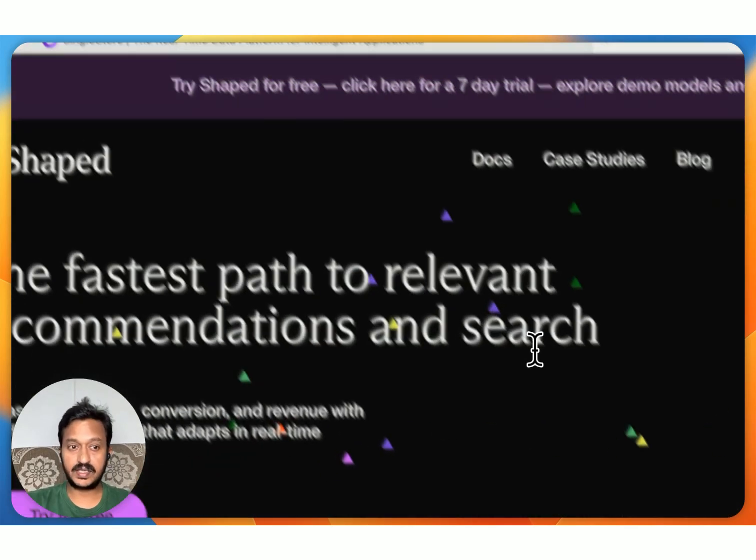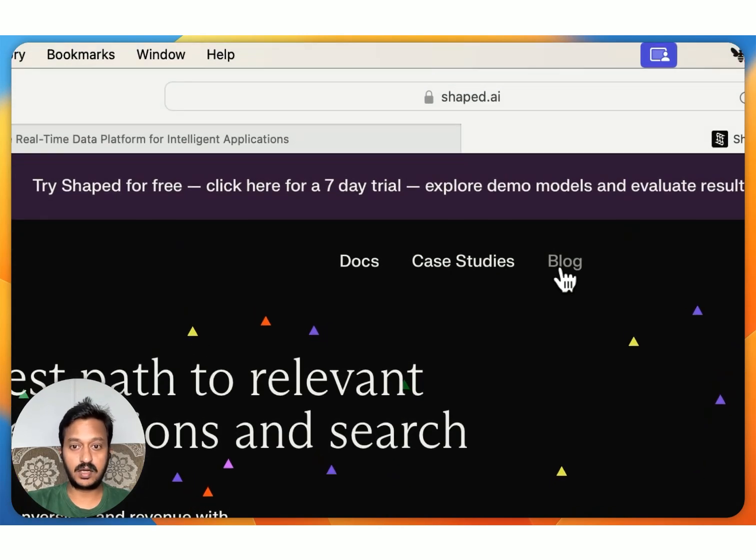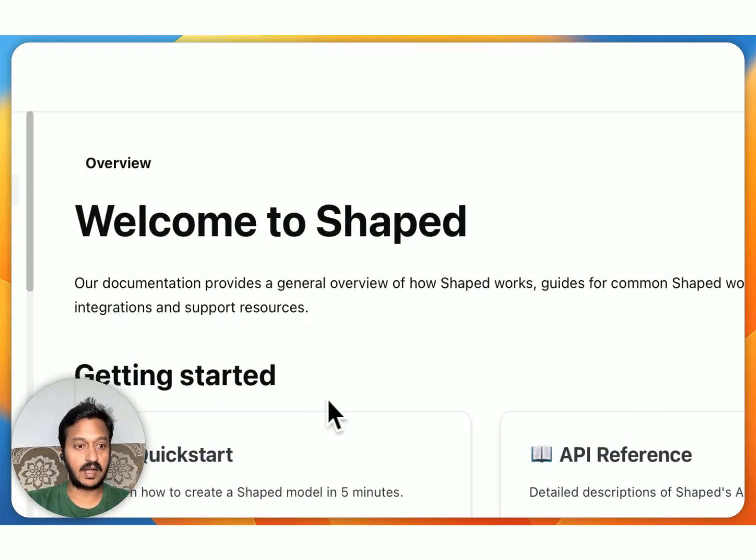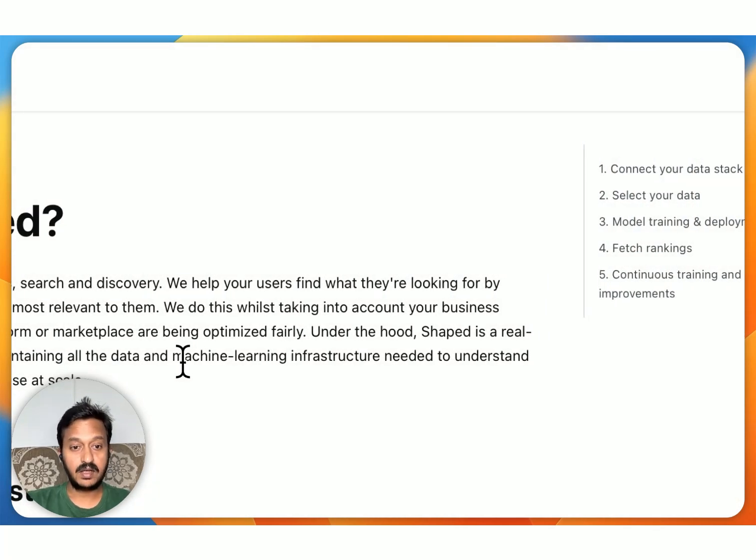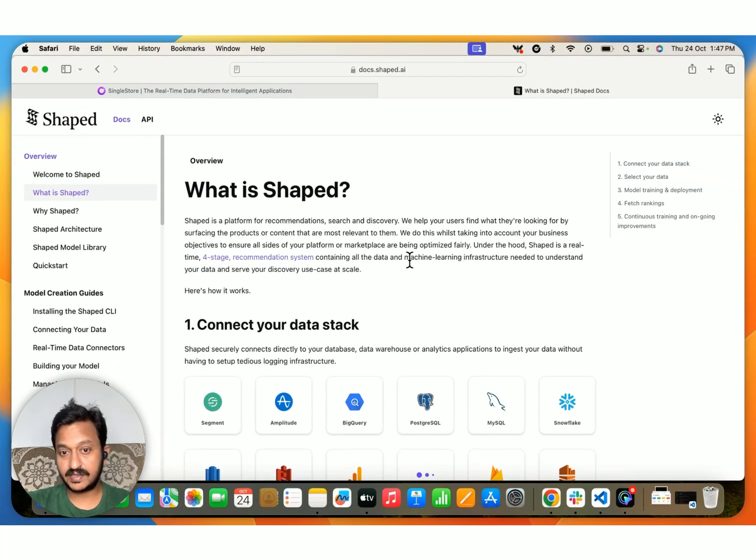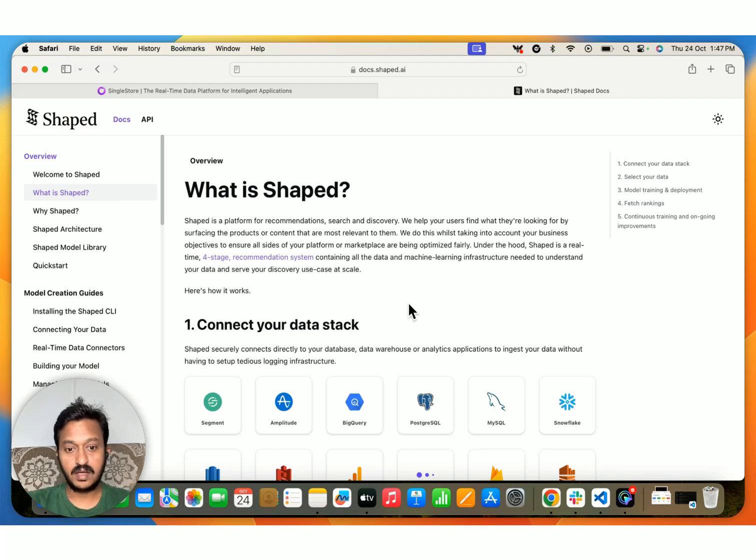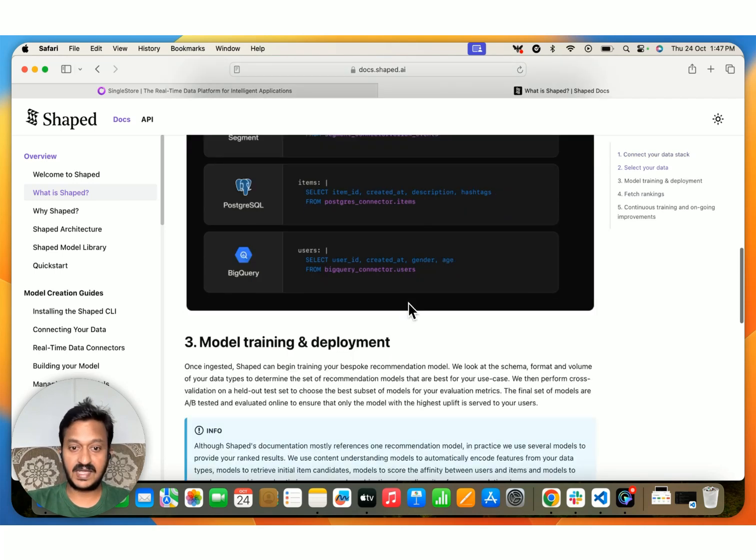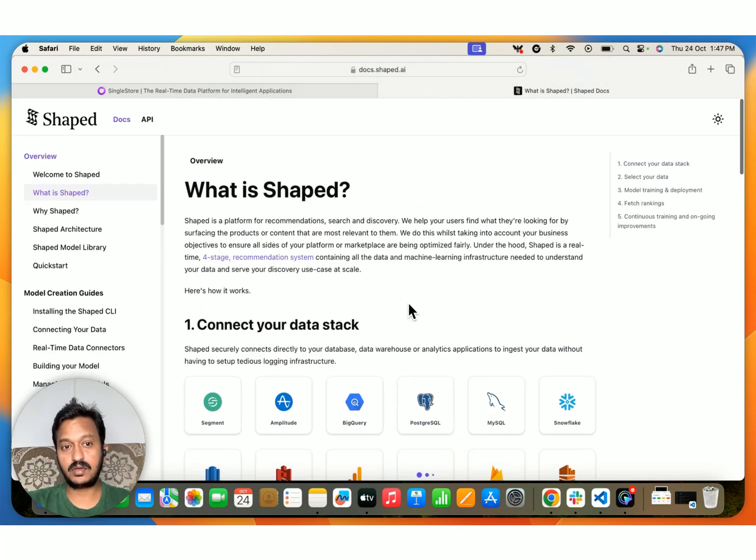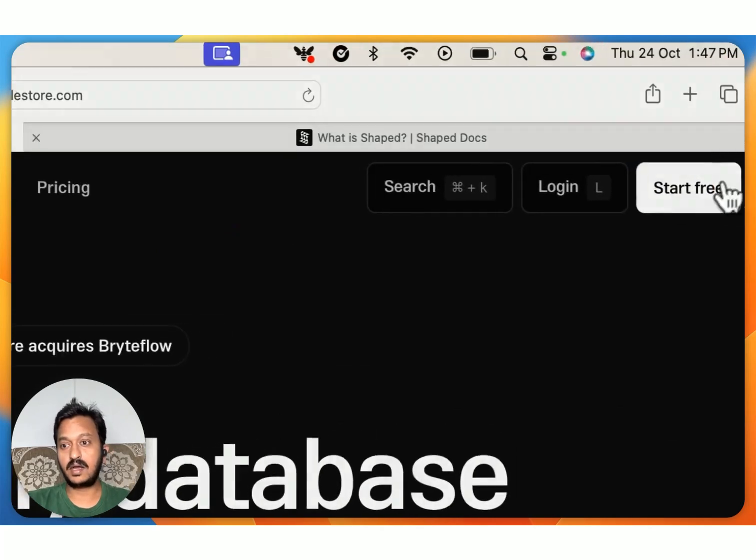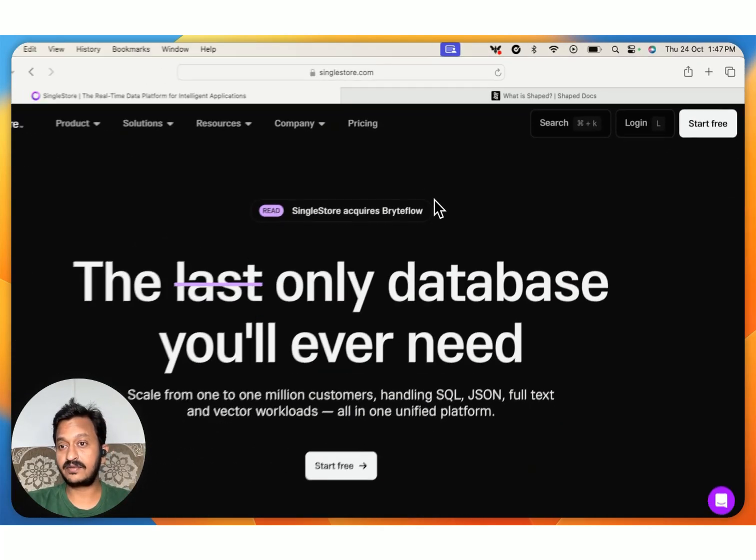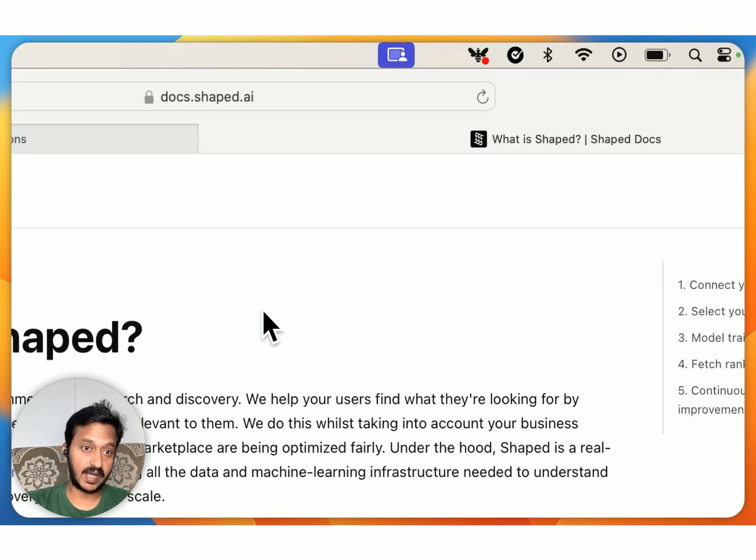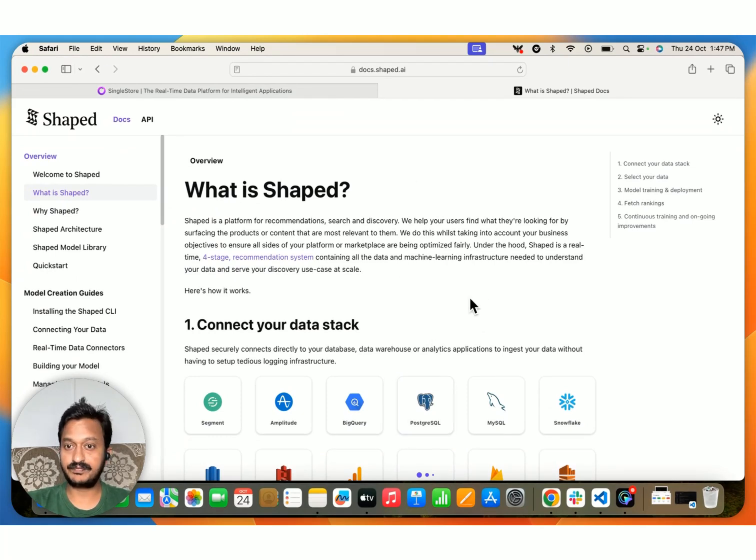And then the next one is Shaped.ai. If you go to Shaped.ai and then go to docs, what is Shaped? It's a platform for recommendations, search, and discovery. We help your users find what they're looking for by surfacing the products or content that are most relevant to them. That's it about Shaped.ai. Sign up to both of them. Go to SingleStore.com, start for free. SingleStore has a free shared tier. And the same goes with Shaped.ai. Go to Shaped.ai, sign up. Let's get started with the tutorial.